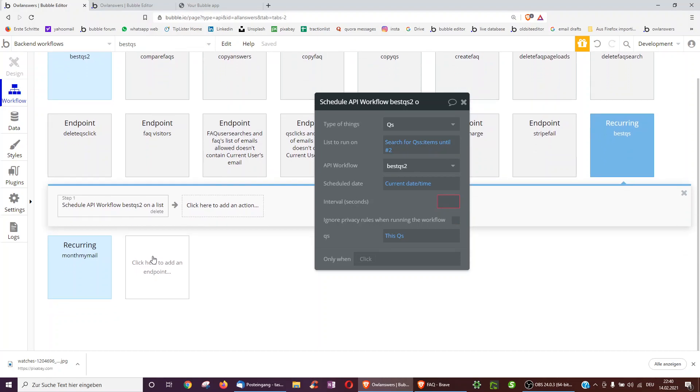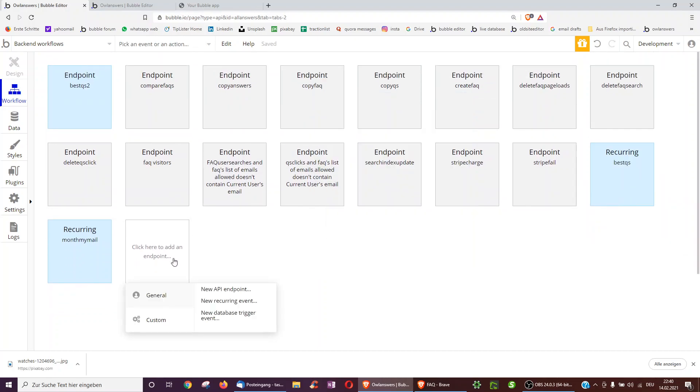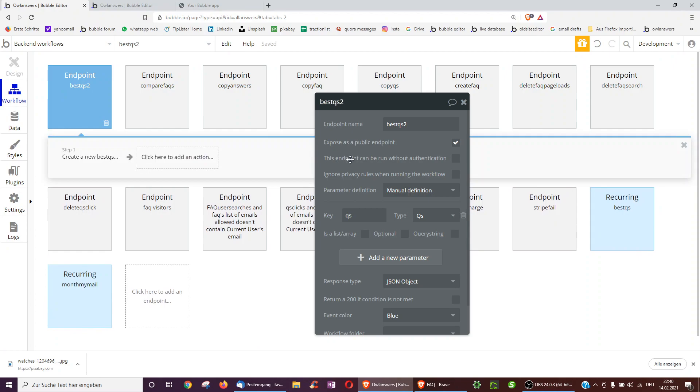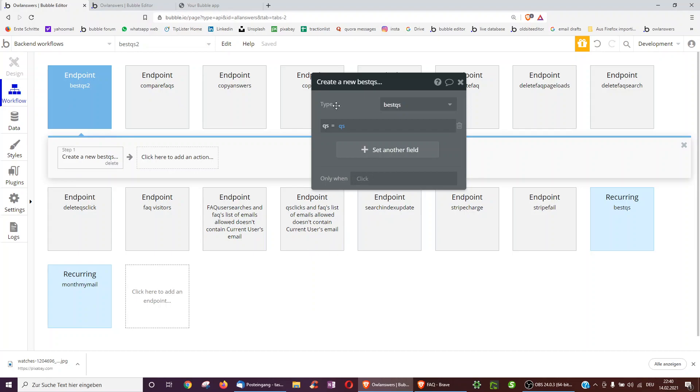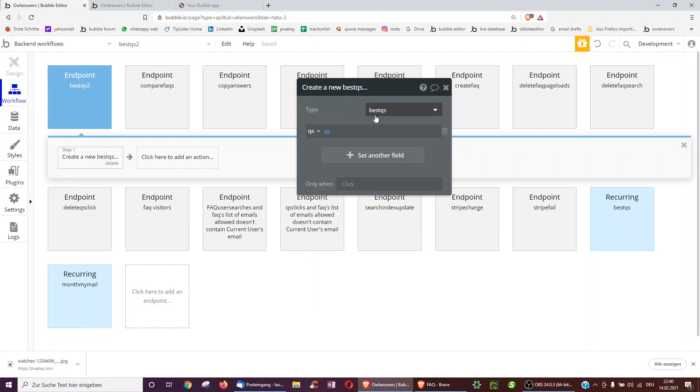And then we tell the bubble to pass on these two questions we just found in the search. And we created another API endpoint using a new API endpoint called best questions. We told it to expect questions, so the two with the most likes, right? And now for each of these questions, or however many there are, we create a new best questions, a new data type, which saves that question.